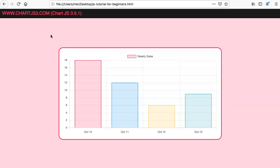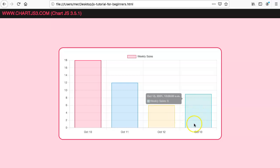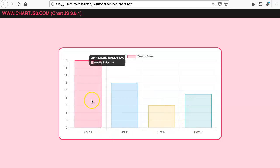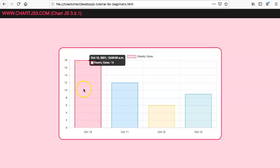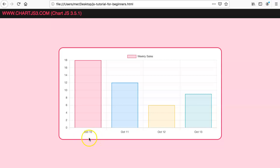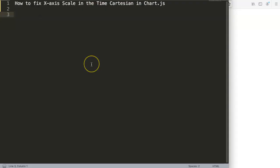In this video we're going to explore how we can solve the time cartesian axis correctly, so we have it all nicely and it will not clip off a certain part of the bar or remove the label at the first one, which is a common issue if you're going to use time cartesian with time.